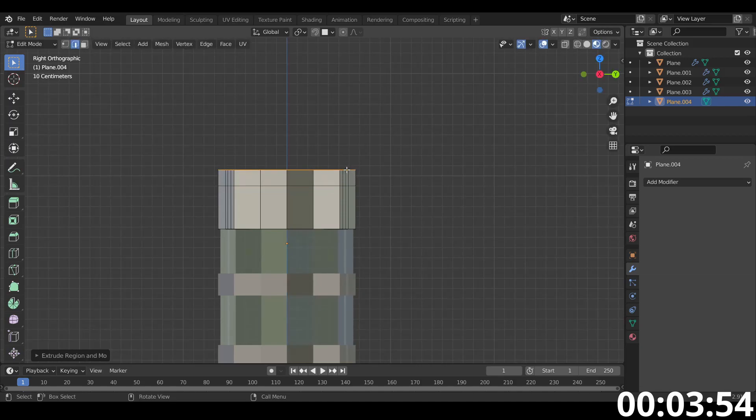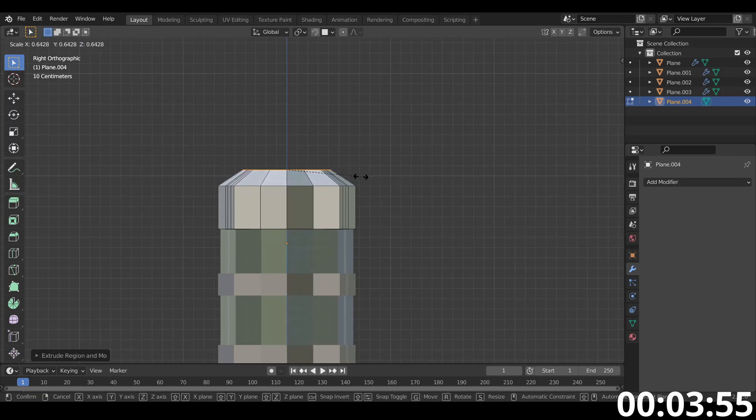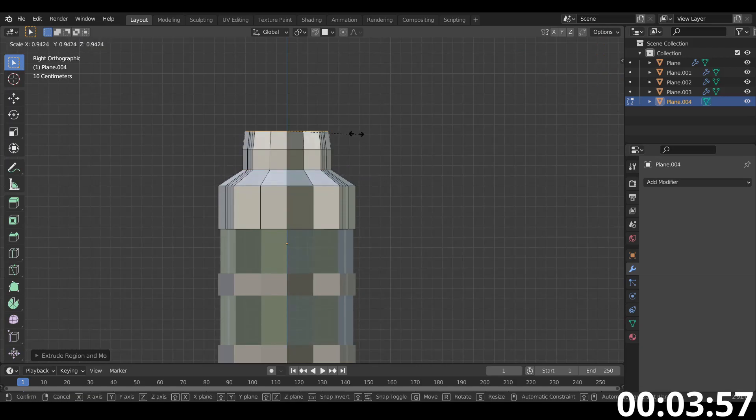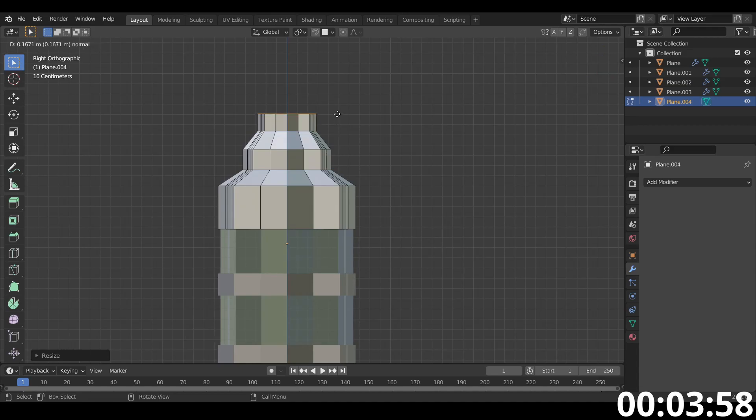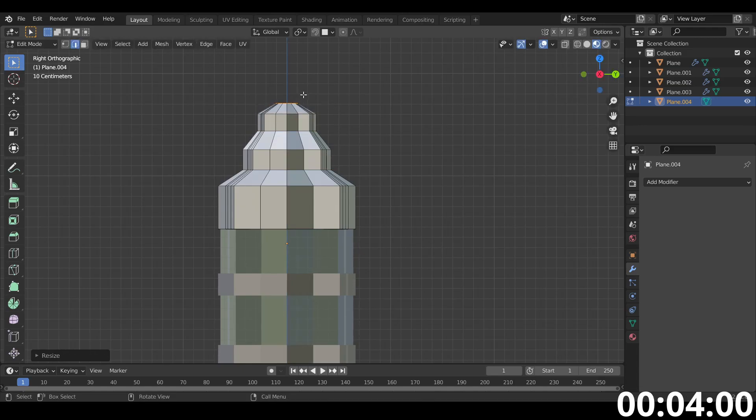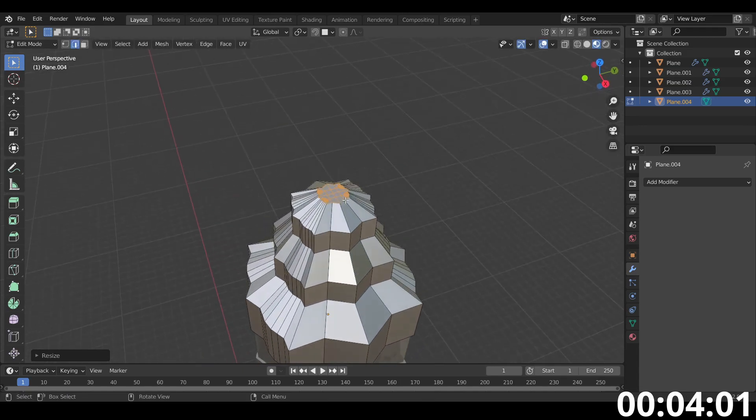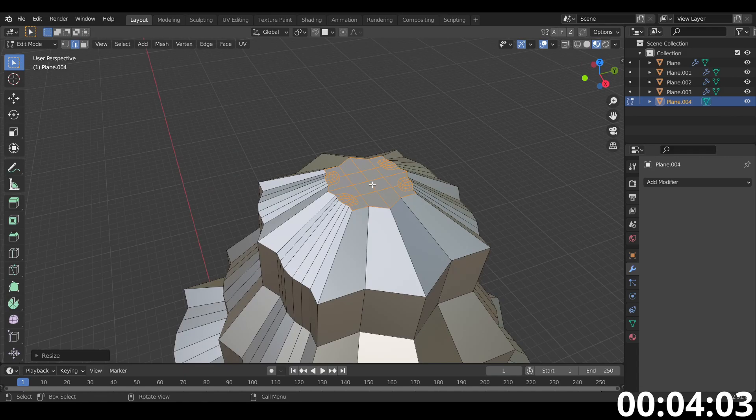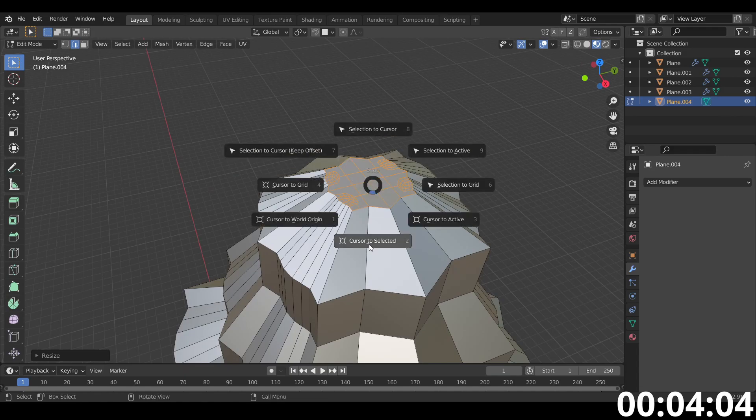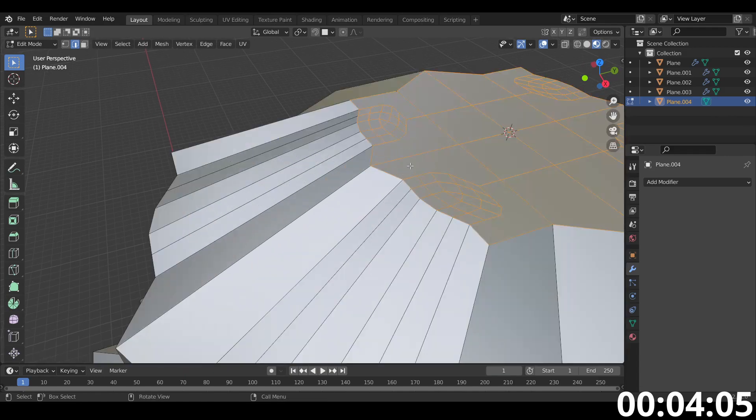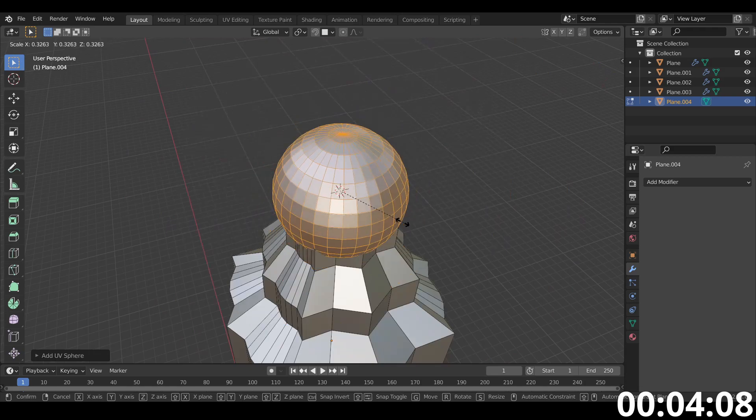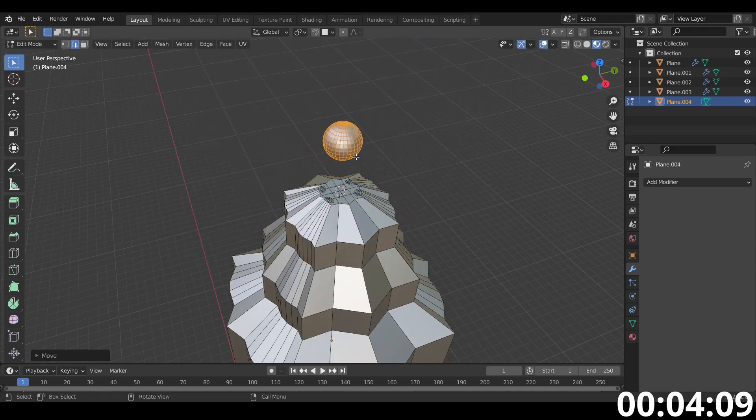So if I bring this up, E to extrude, S to scale, and bring it up again, E to extrude, S to scale, bring it up again, E to extrude, S to scale. Maybe that's fine. If I bring my cursor here and I shift A, add a sphere. Yeah, there we go. Pop.